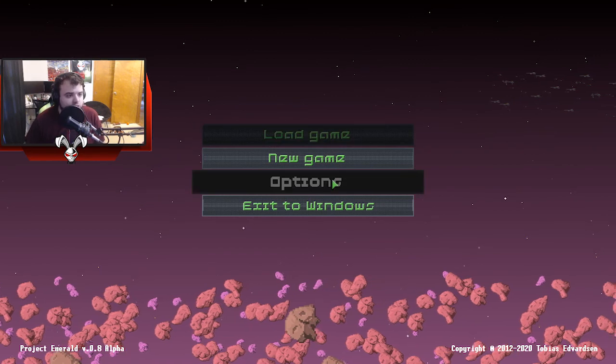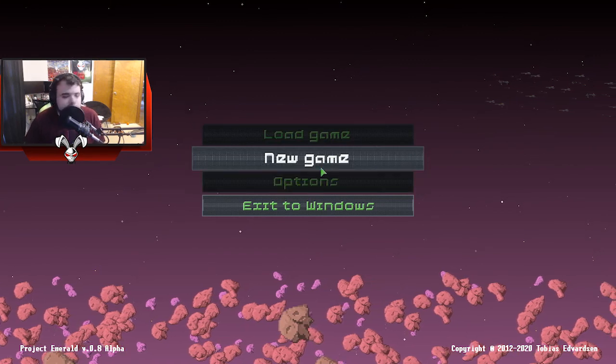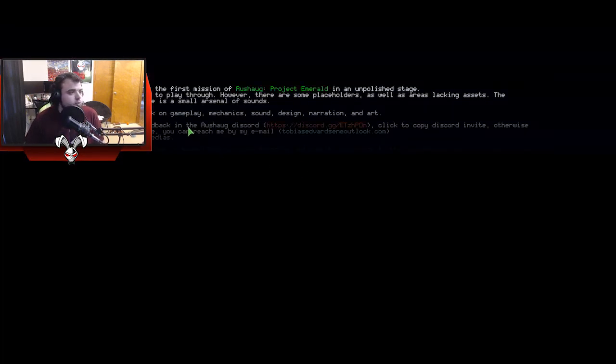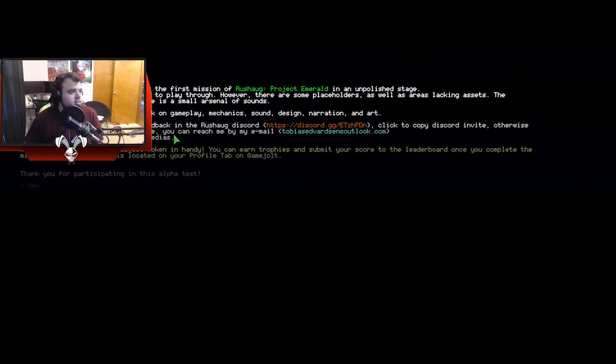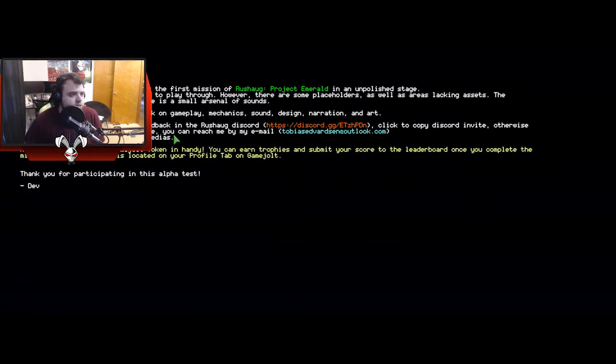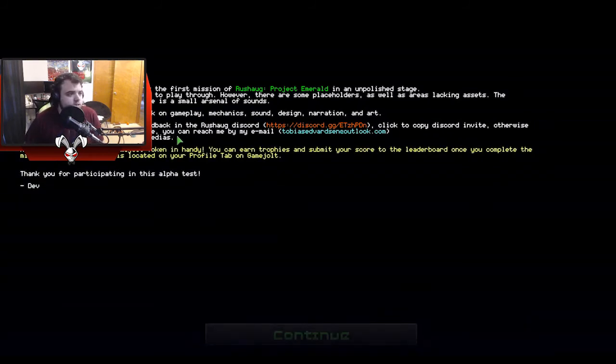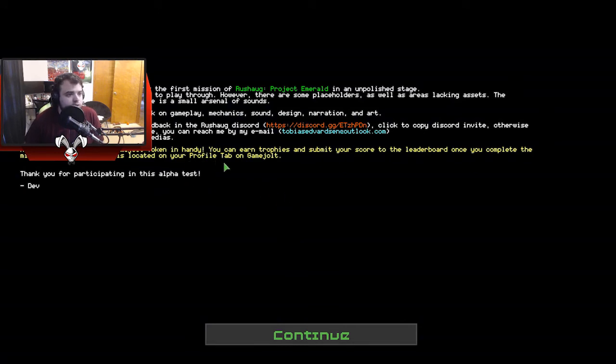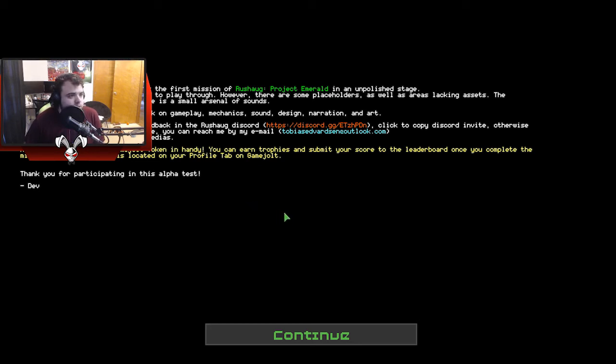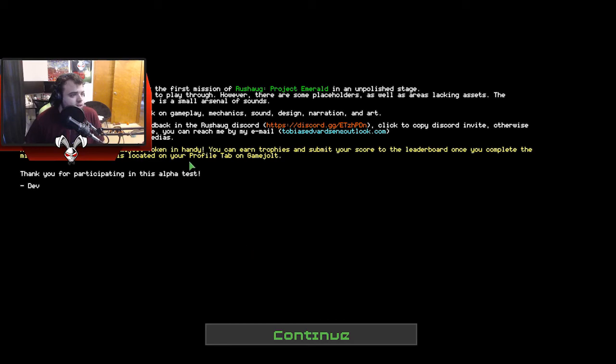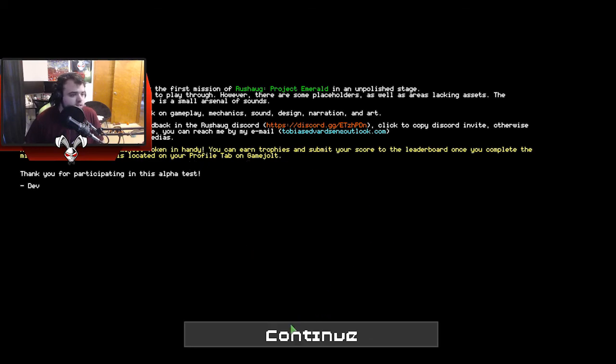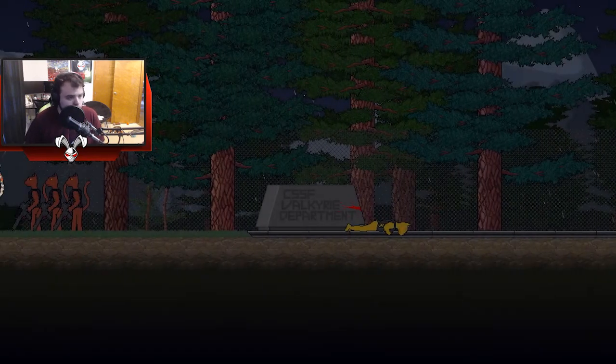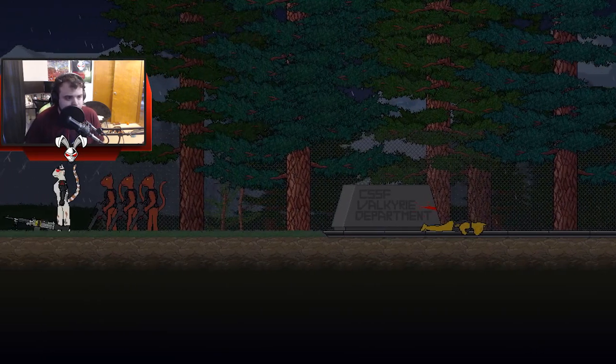For now, let's check the options. Is there no volume sliders? Okay. Whoa, that's a lot of text. What you're about to experience is the first mission of Reshawg Project Emerald in an unpolished state. The stage level is completed and possible to play through, however there are some placeholders as well as areas lacking assets. The soundtrack is incomplete but there's a small arsenal of sounds. Make sure you have your game jolt token handy, you can earn trophies.